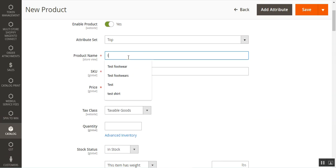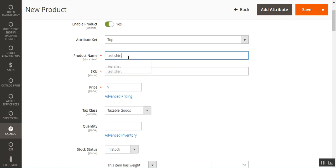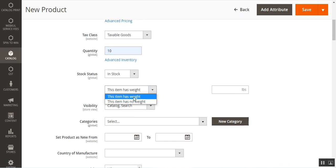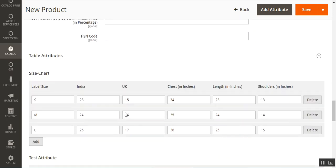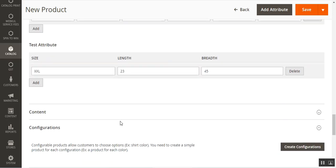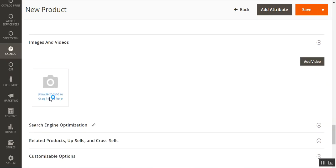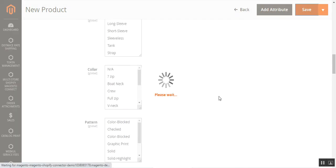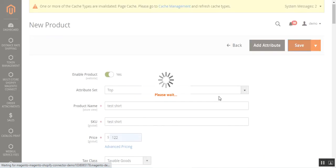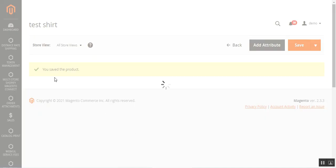I'll set the product name as 'test shirt', then set the price, quantity, and weight of the product, choose the category, and the table attribute values have already been added. Let me also add a product image — a t-shirt. Now let me save this product. The product has been saved — that's the test shirt.